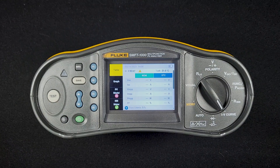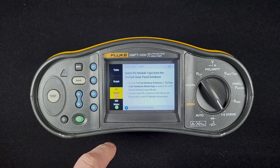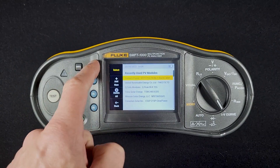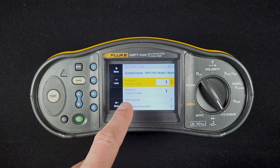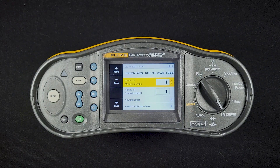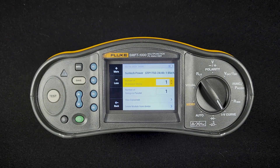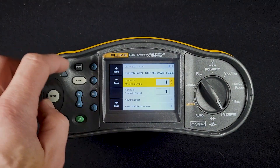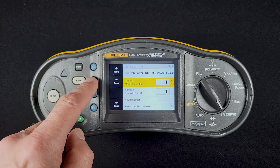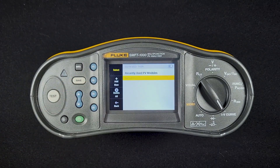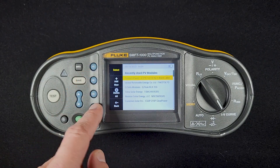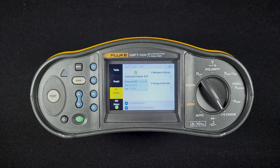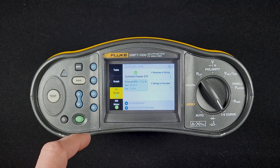Once I'm ready to create a test, I would want to select a PV module first. So I'm going to select a module — I'll just take the one at the top of the list. I'm going to tell it how many modules I have in the string and how many in parallel. The SMFT-1000 can measure up to 1000 volts, which corresponds to the number of modules in a string, and it can measure up to 20 amps, which is the number in parallel. You hit the F1 and F2 buttons to increase or decrease that number. Once I have that entered in, you can see the PV module is now checked, my IRR meter is connected, and I am ready to test.